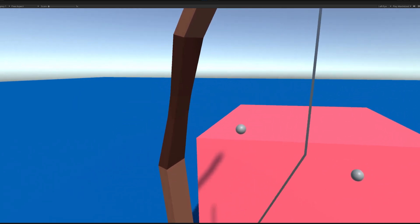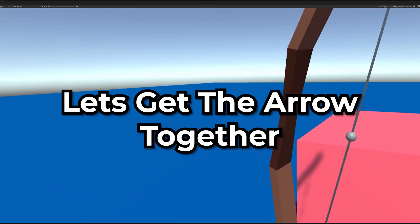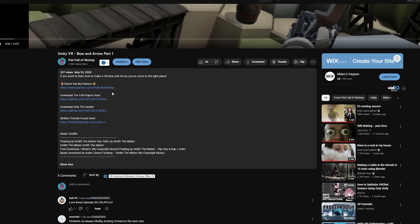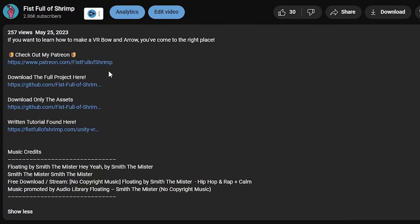Our bow and string are set up, so let's get the arrow together. If you need any of the assets for this project, you can find it in the description below. All right, let's get started.